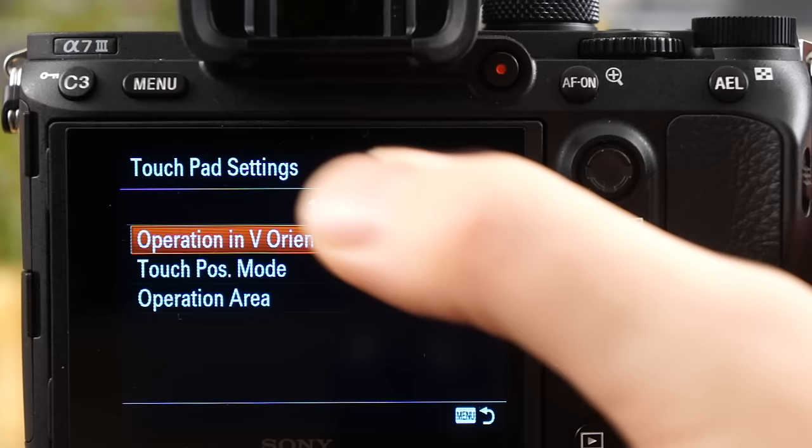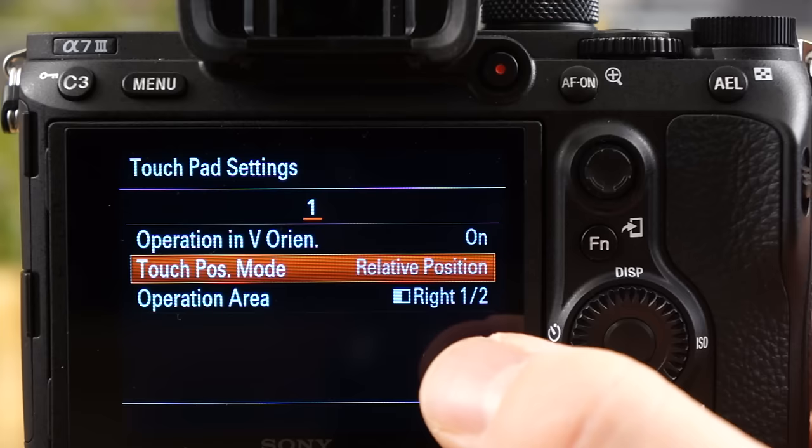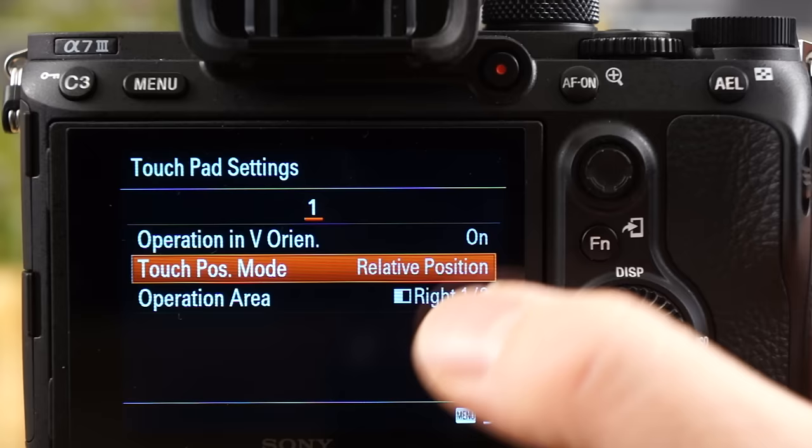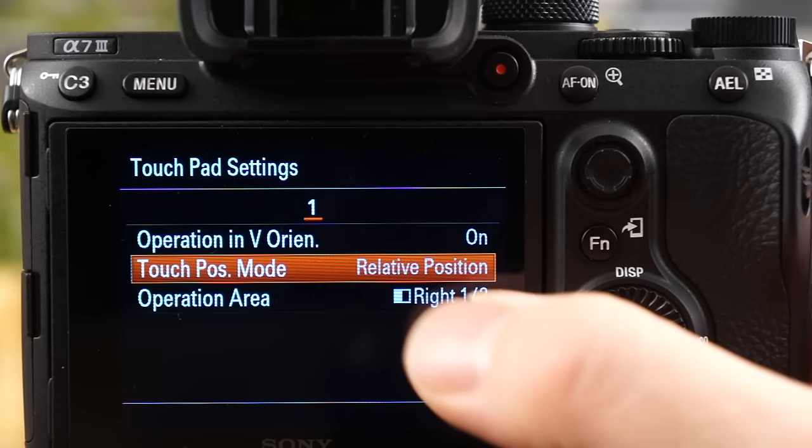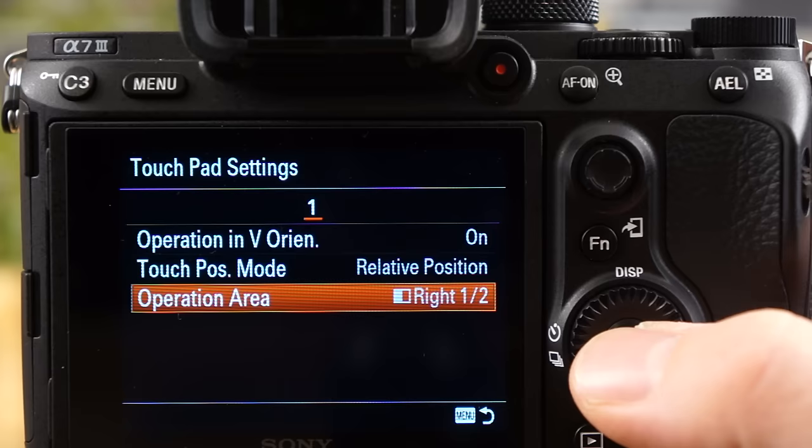If you have that setting set to absolute, if you have your thumb down here, the focus point will just move right to where your thumb is. Now, you might want that, but when you're using the electronic viewfinder, it's kind of hard to see where your thumb is on the screen, because you're looking through here. So you're kind of going by feel. So I particularly like the relative position. I played with both extensively, and the relative position is definitely better from every aspect I could think of, at least for my purposes.